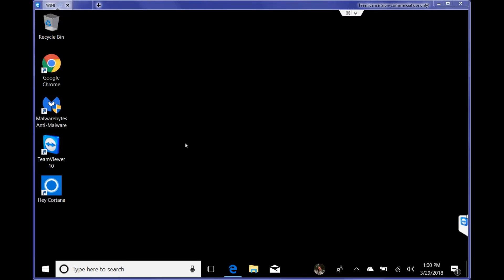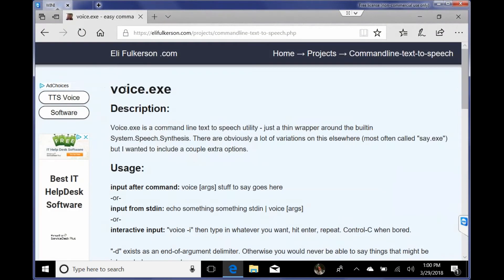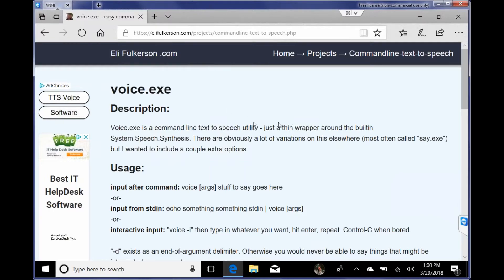Hi, my name is Paul Jones. I'm going to show you how to set up a voice reminder in conjunction with Cortana. I'm using a third party program I found online called voice.exe from EliFulkerson.com, so thank you Eli.